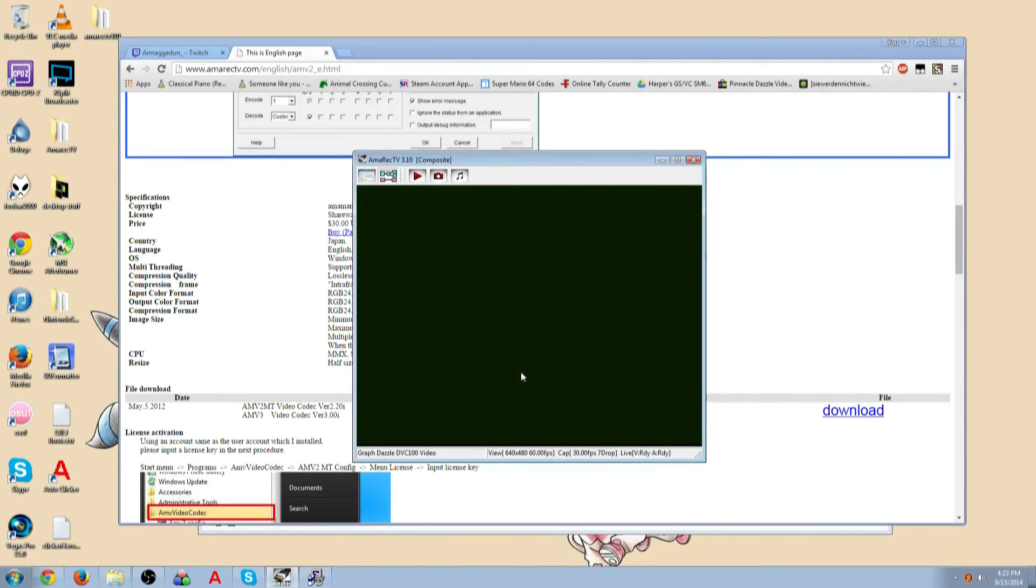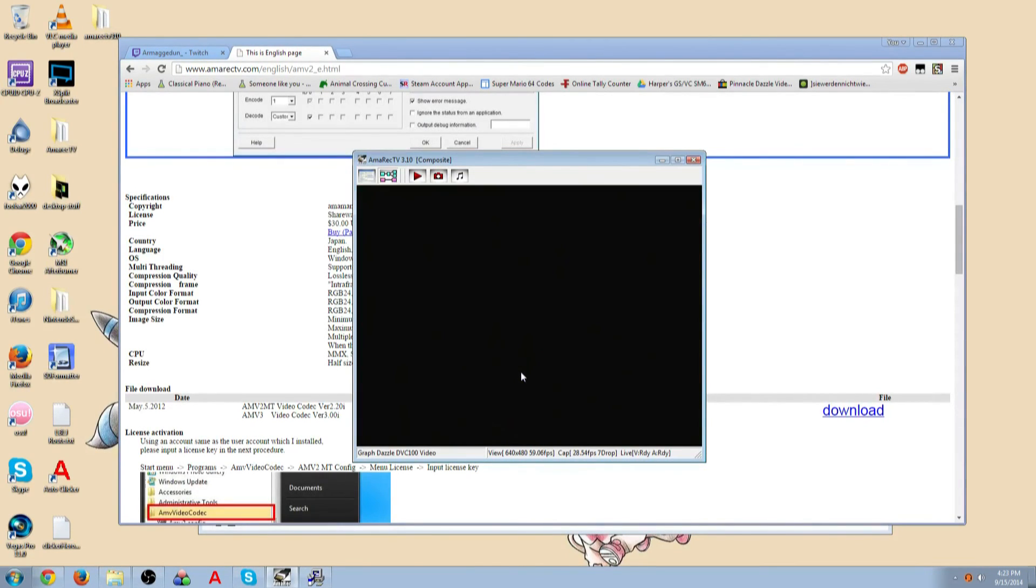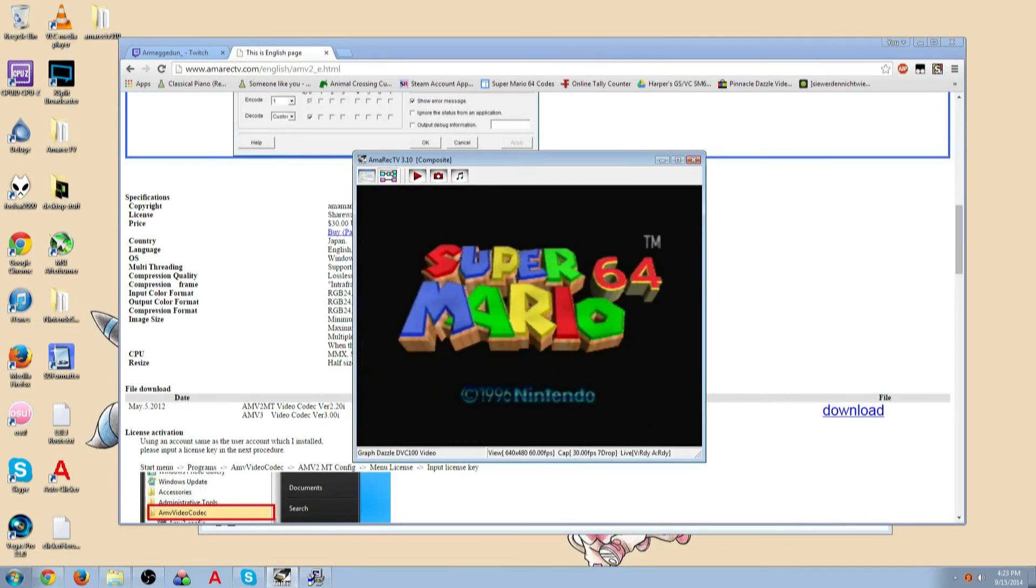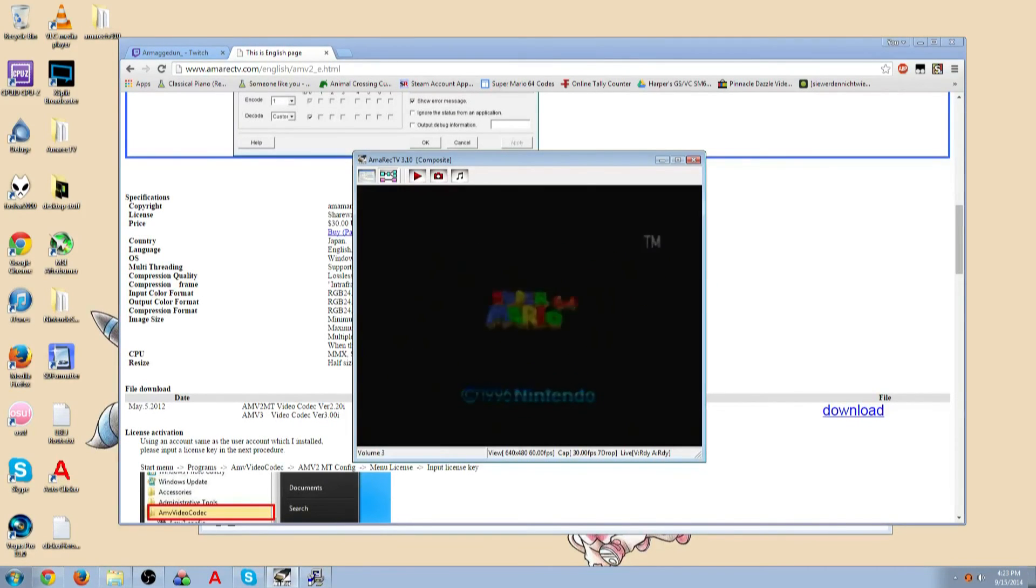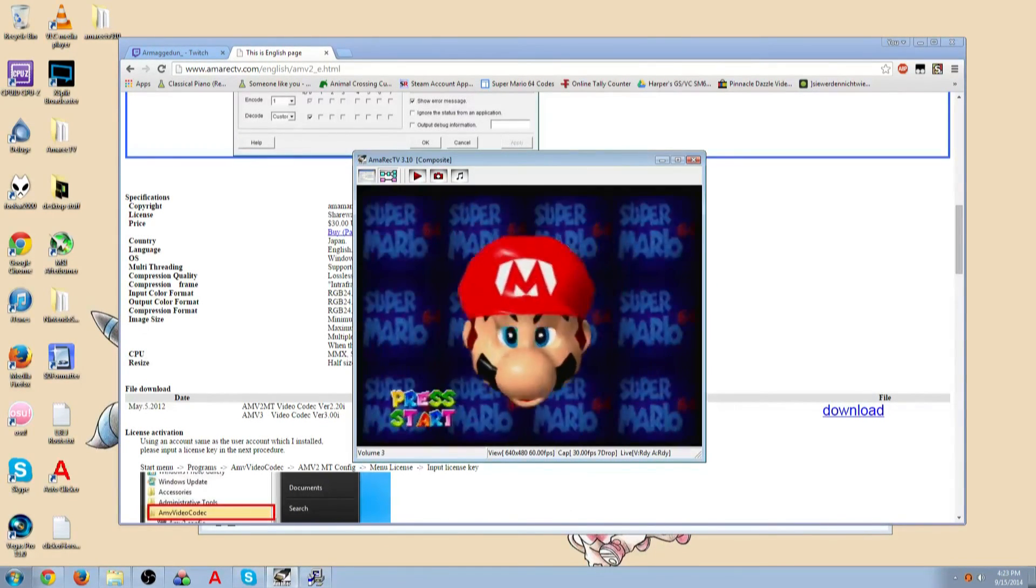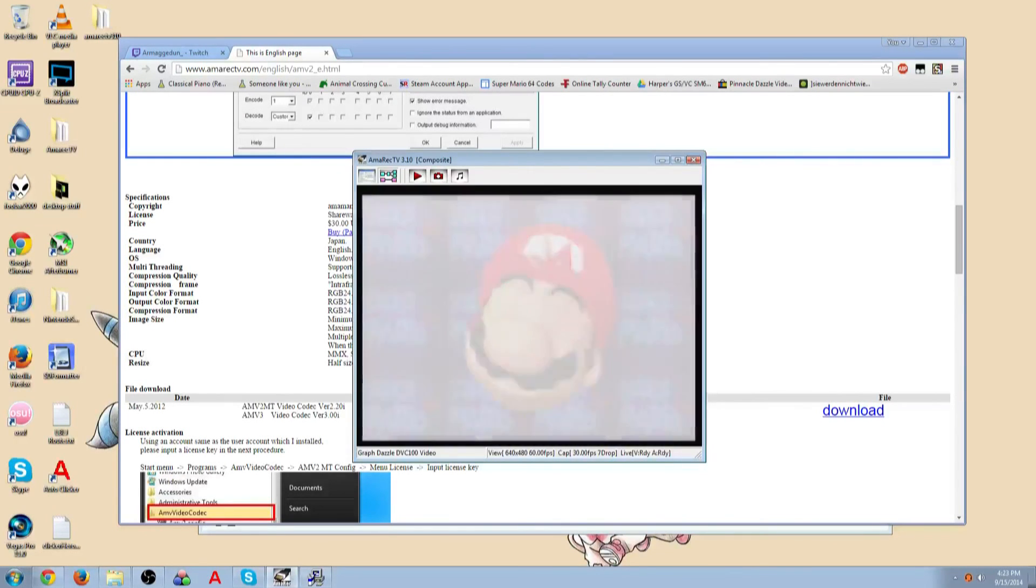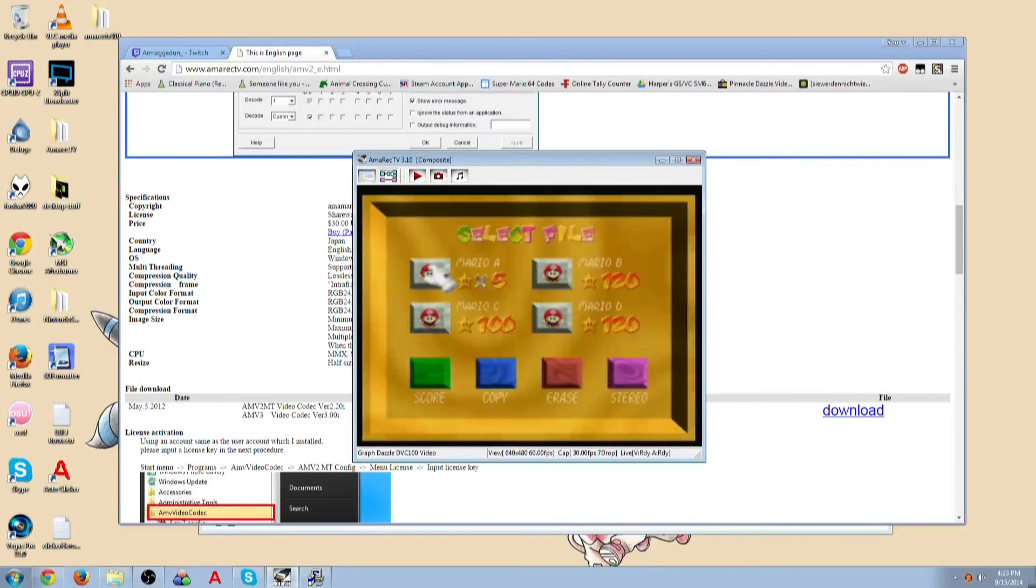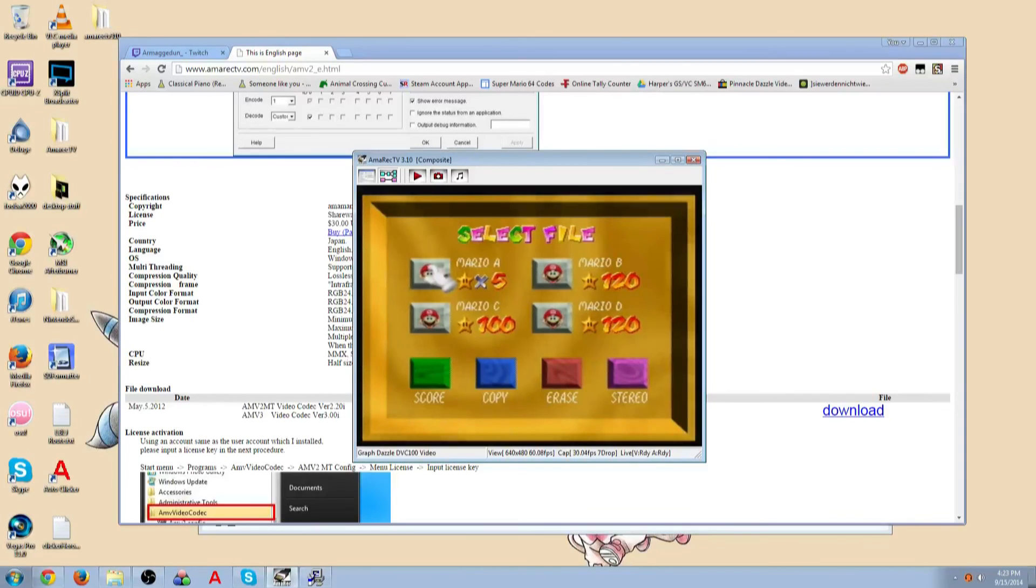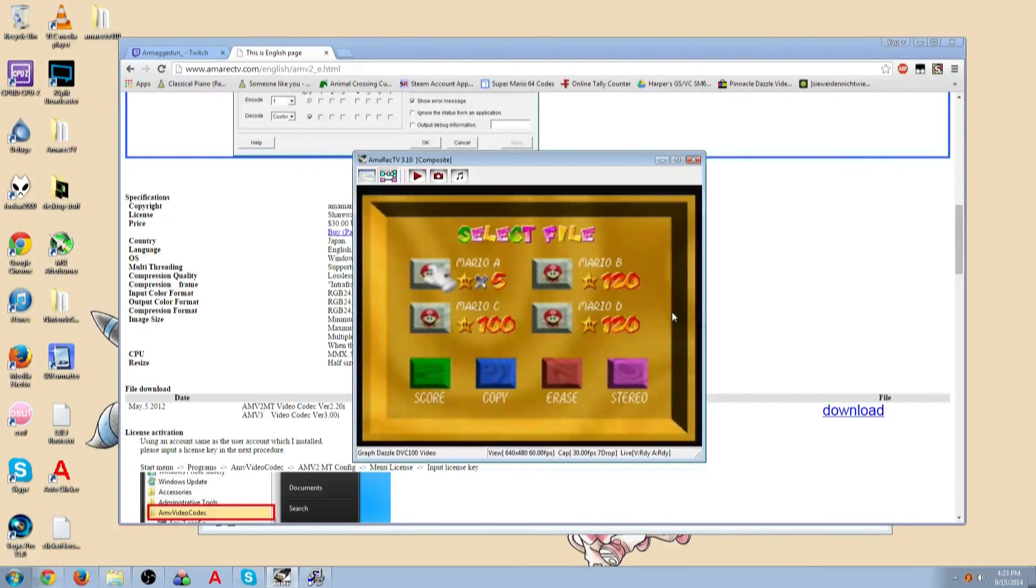So let's turn on that 64. This is again with composite cables, not my S-Video cable. So let's see how it looks. Much better, right? The crap isn't around the numbers, which I absolutely hate. And that's pretty much EmerecTV.